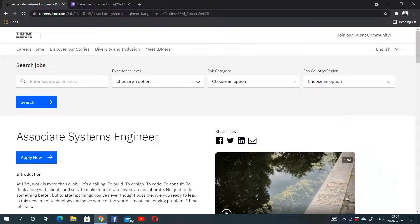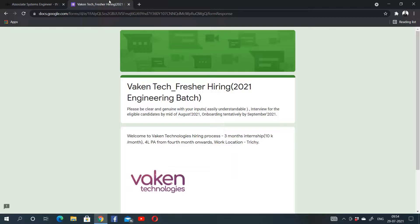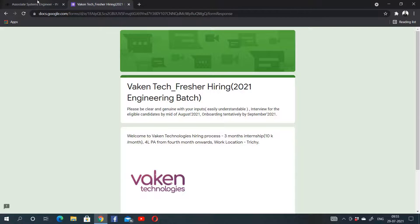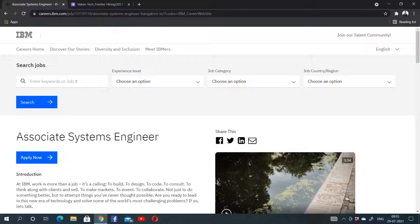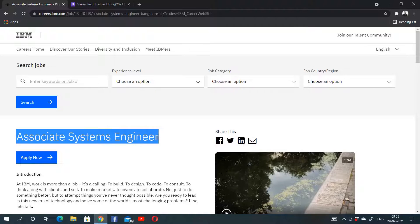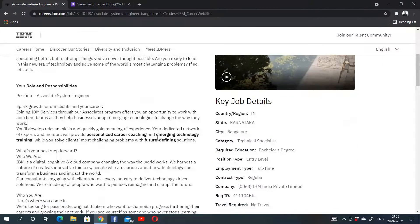Hello guys, welcome to SOP Academy. IBM is conducting an off-campus drive for the 2018, 2019, 2020, and 2021 batch. We also have another company, Vaken Technologies. We will look at both these companies. First, let's start with IBM. IBM is hiring for the role of Associate Systems Engineer, as they usually do for freshers.